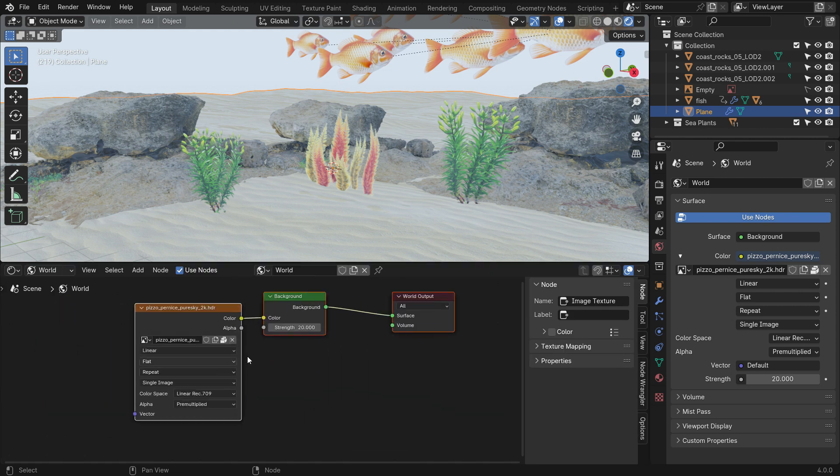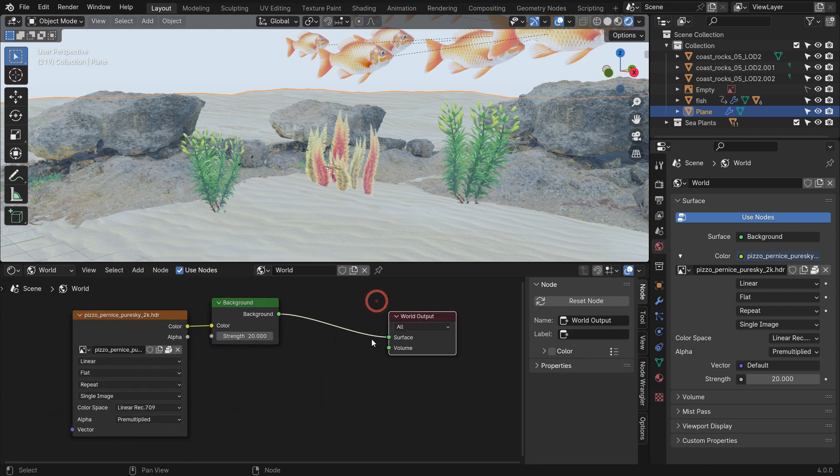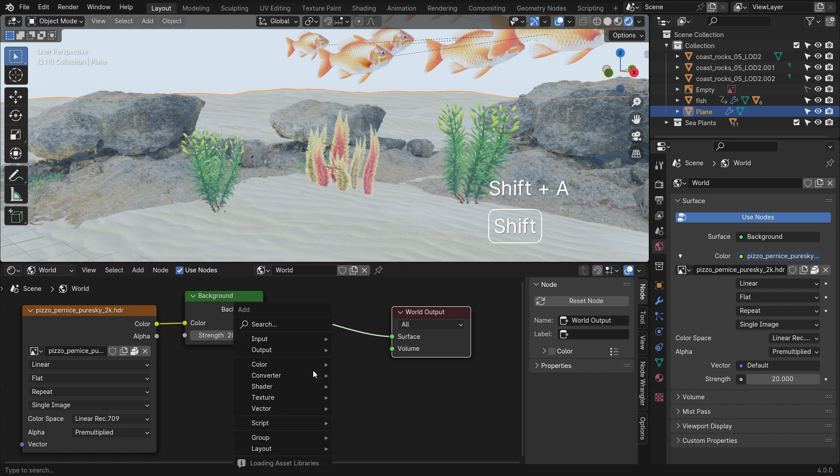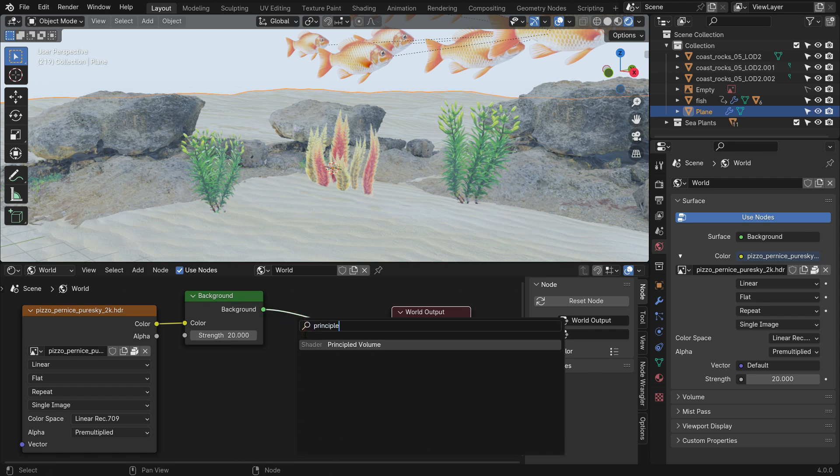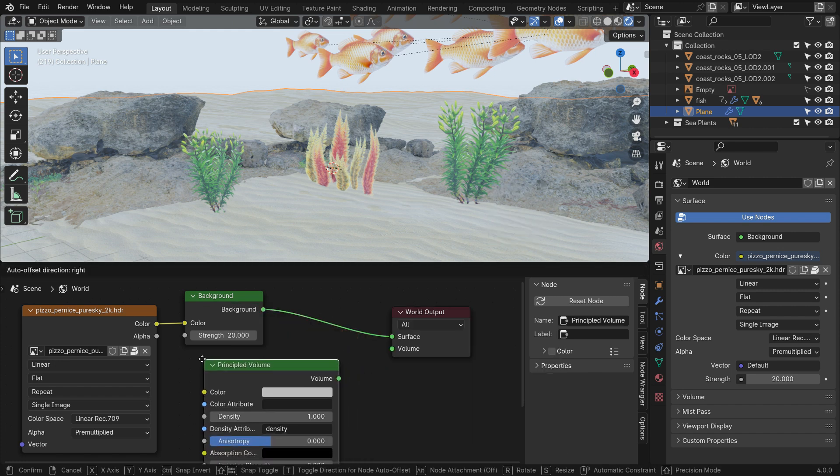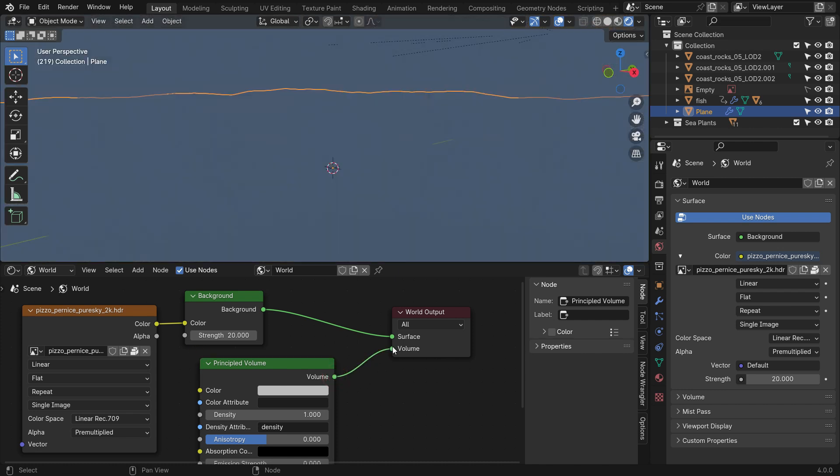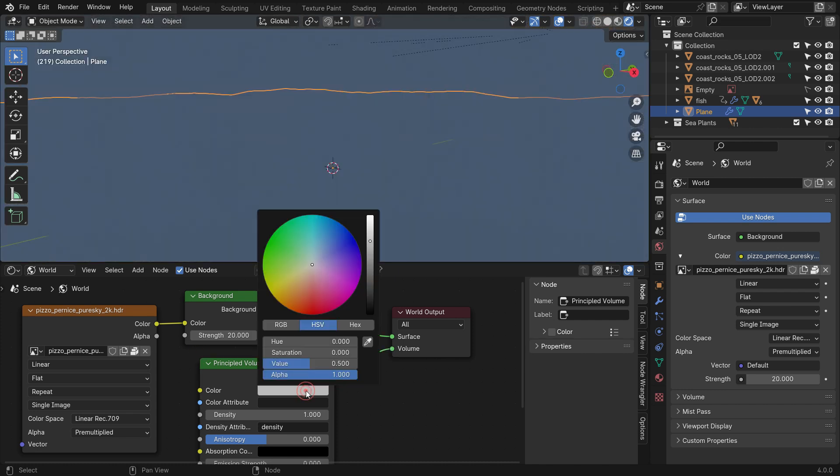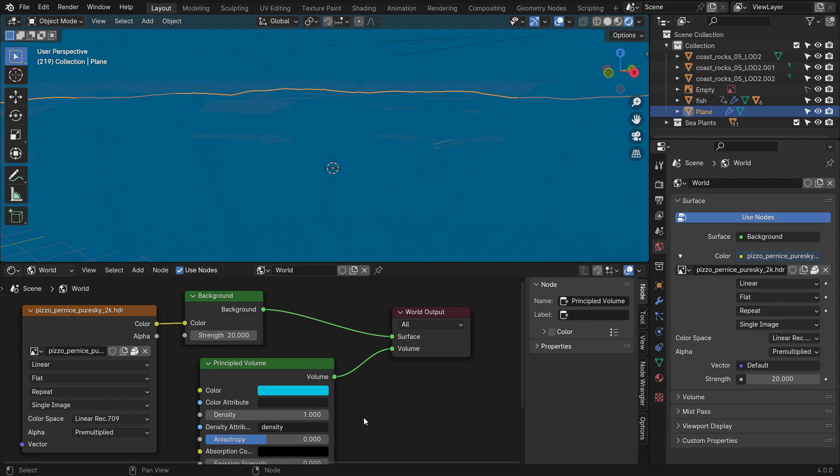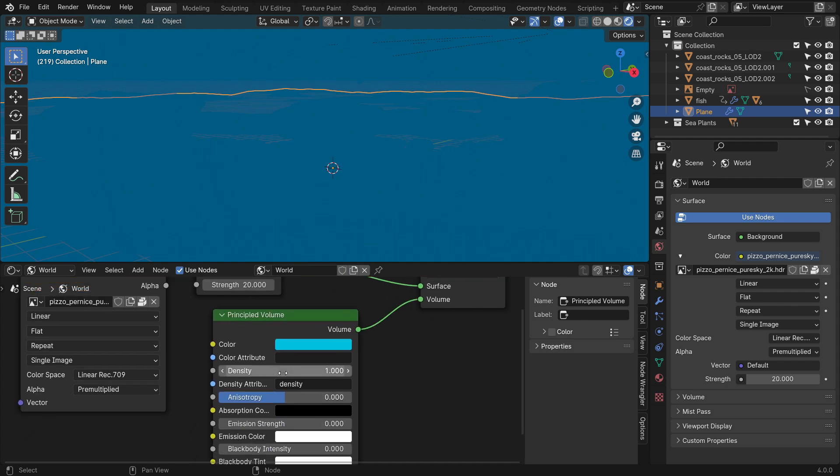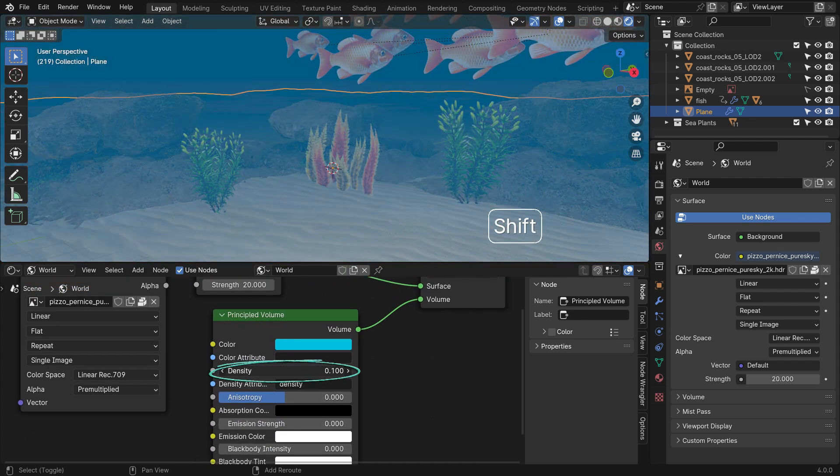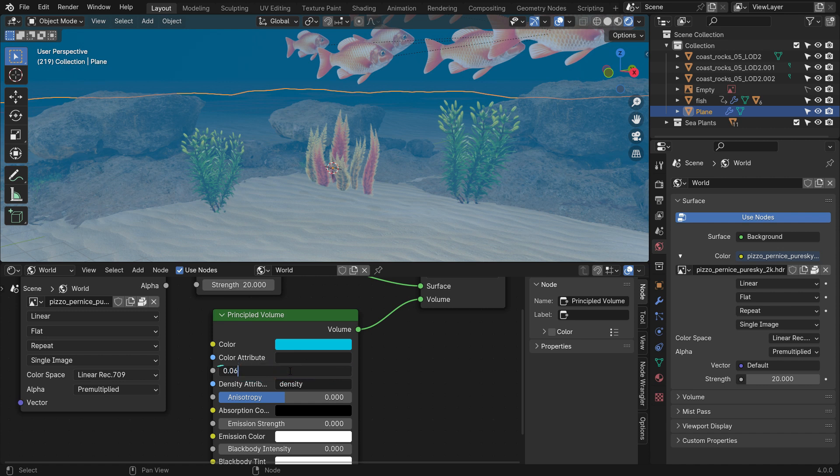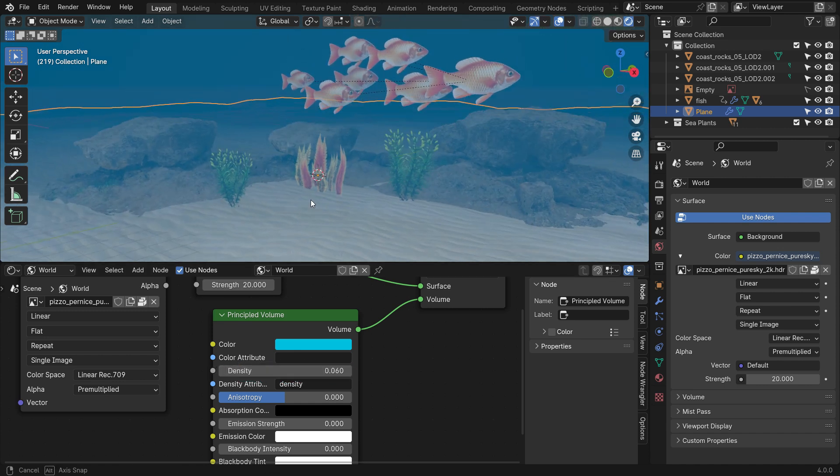As you know, underwater is a dense environment, so we need to add a Volume Shader. Add a Principled Volume Shader. Plug it into the Volume node of the World Output. Select Aqua Color. Lower the Volume Density. Set the Volume Density to 0.06. That's it.